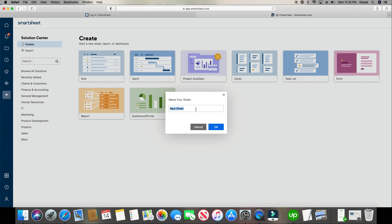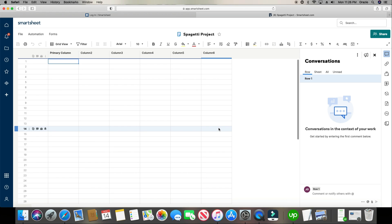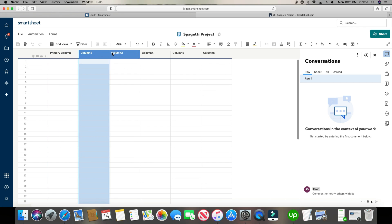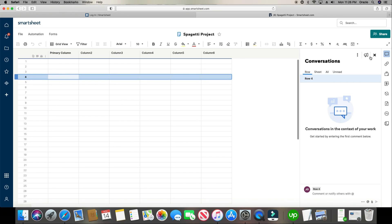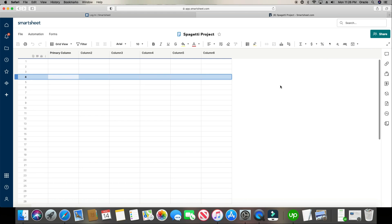Once you open it up, the first thing it asks is for a sheet name. For this one, let's pretend we have a project — we're working on making some spaghetti — so we'll call this Spaghetti Project. It brings you to the sheet, and it always starts out with a blank canvas. You have your primary column and then six more columns. Within Smartsheet you can have up to 400 columns and up to 20,000 rows.